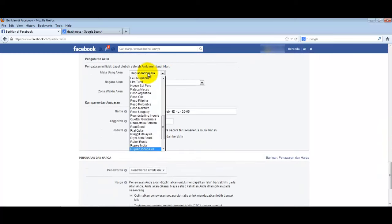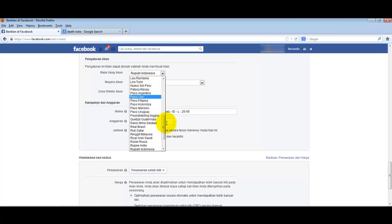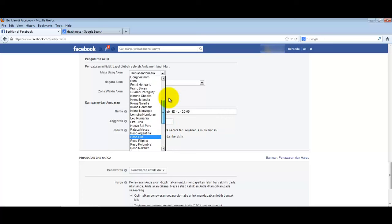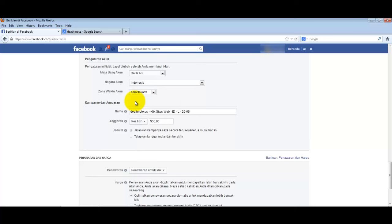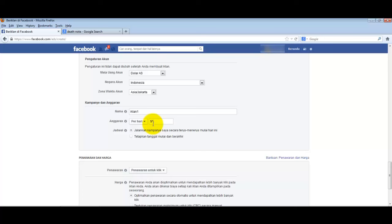For currency - Indonesian Rupiah, or we could use US dollars if we want. For example, let's use US dollars here, no problem. Let's say the ad name is 'Ad 1' and set the daily budget - start small at $5.